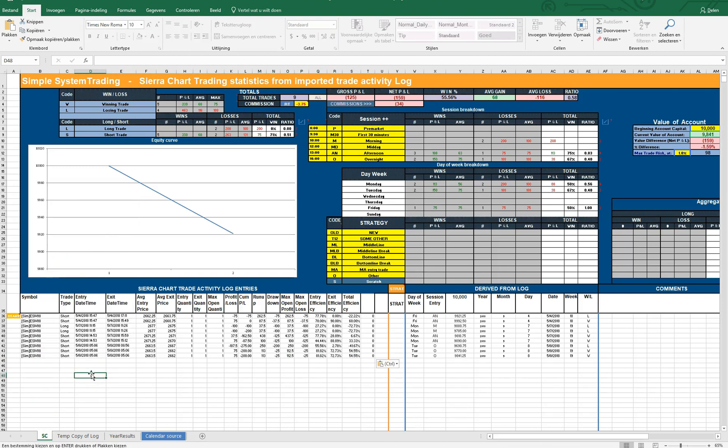All the other fields you cannot change except if they are yellow. So the yellow ones can be changed.